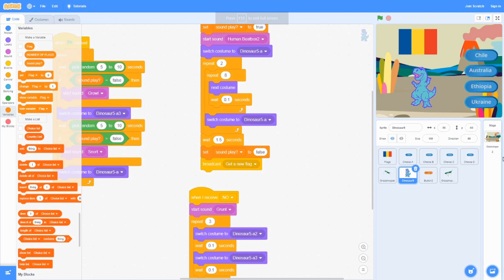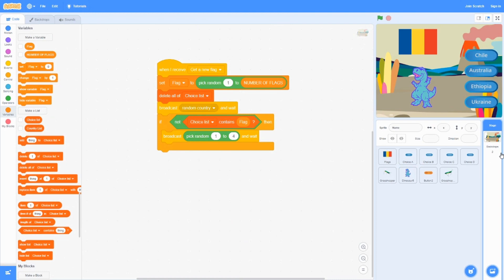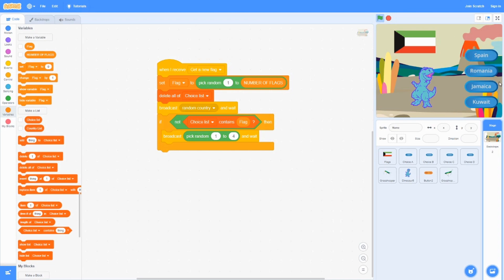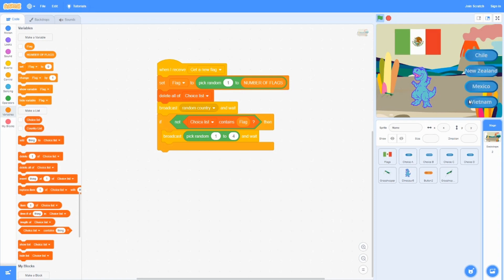Hi everyone, today we're going to be showing you how to make the flag quiz. To play it, you have four options and you click which one's correct. If you get it wrong, it's going to do that.